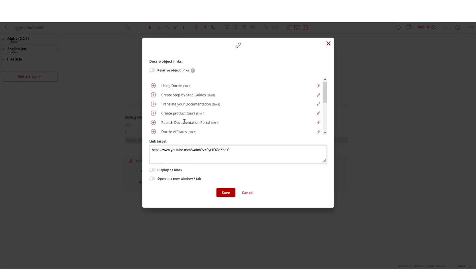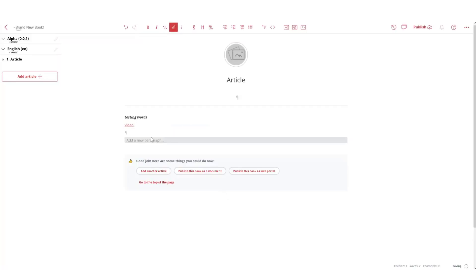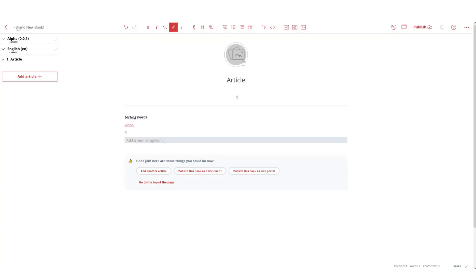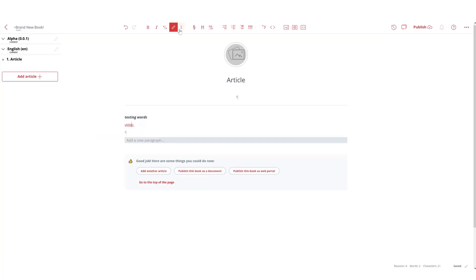Also note that you can link to any one of your books or shelves, so that's great. Now this link will take us right to the video, and when you present your portal and publish it, all your users will be able to use that. There's also other hidden features as in crossing off keys or buttons.